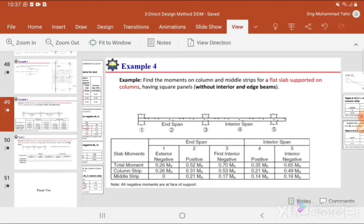The example is: find the moments on column and middle strips for a flat slab supported on columns having square panels without interior and edge beams. The slab is a flat slab, meaning it has no interior beams and no edge beams. The panels are square. We need to calculate the moments at the column strip and middle strip, assuming all limitations of the direct design method are satisfied, solving for both end span and interior span.